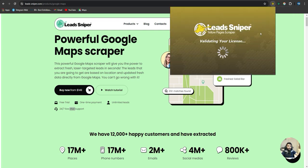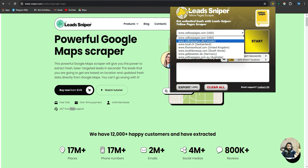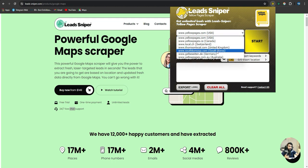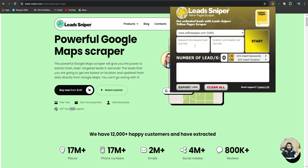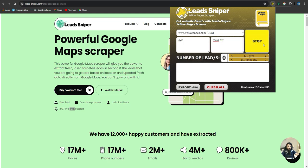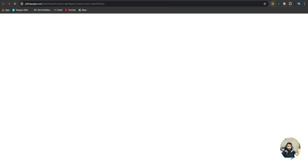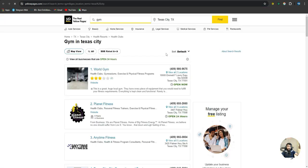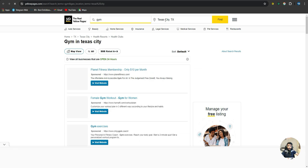Then there's the Yellow Pages Scraper. First, select the country — USA, Canada, Switzerland, United Kingdom, South Korea, Germany, or Australia. I'll select USA. Then add the keyword 'gym' and the location — Texas — and hit Start. It takes you to Yellow Pages, generates the results, and extracts the leads from it.